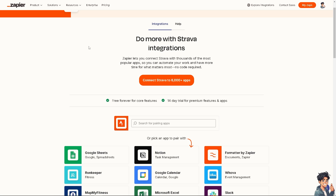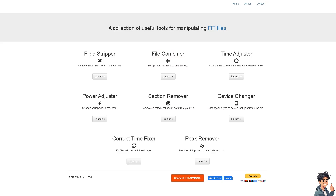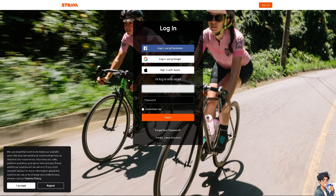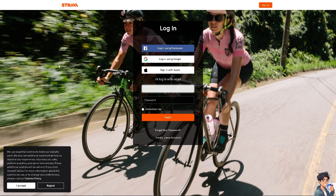The next thing you can explore is FitFile Tools. This website allows you to upload multiple Strava activities and merge them into a single activity. It's a collection of useful tools for manipulating FIT files, which includes Strava activities. When you click 'Connect with Strava,' log into your account, and once merged, you can download and combine the file and upload it back to Strava.